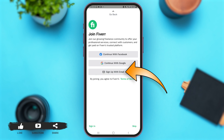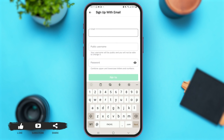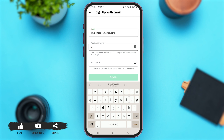You have to start by entering your email address. After you have entered your email address, you have to create a public username for your account. One thing you have to know is that you won't be able to change your username once you have created it. So choose carefully — this will be your public username for your Fiverr account.